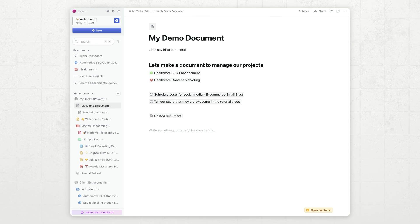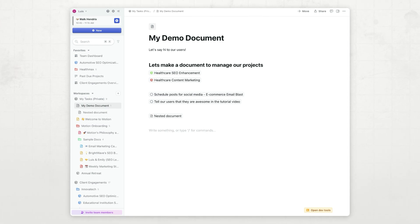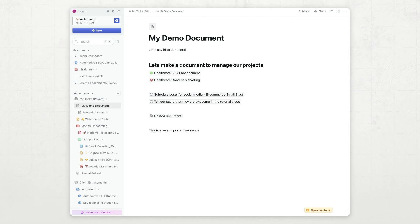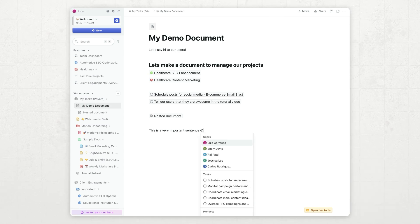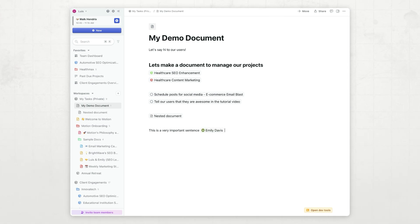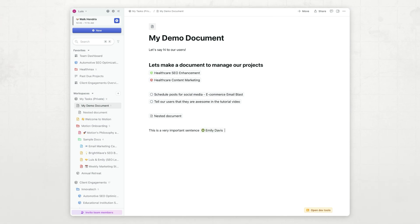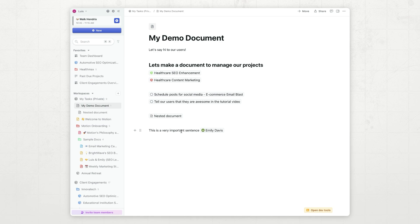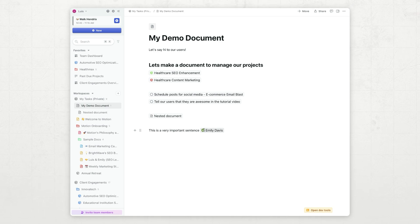I can mention people. So, for example, if I want somebody to take a look at something I wrote, let's say this is a very important sentence, I can go ahead and mention Emily, and as soon as I do this, she will get a notification, and the notification will include a link to this block.